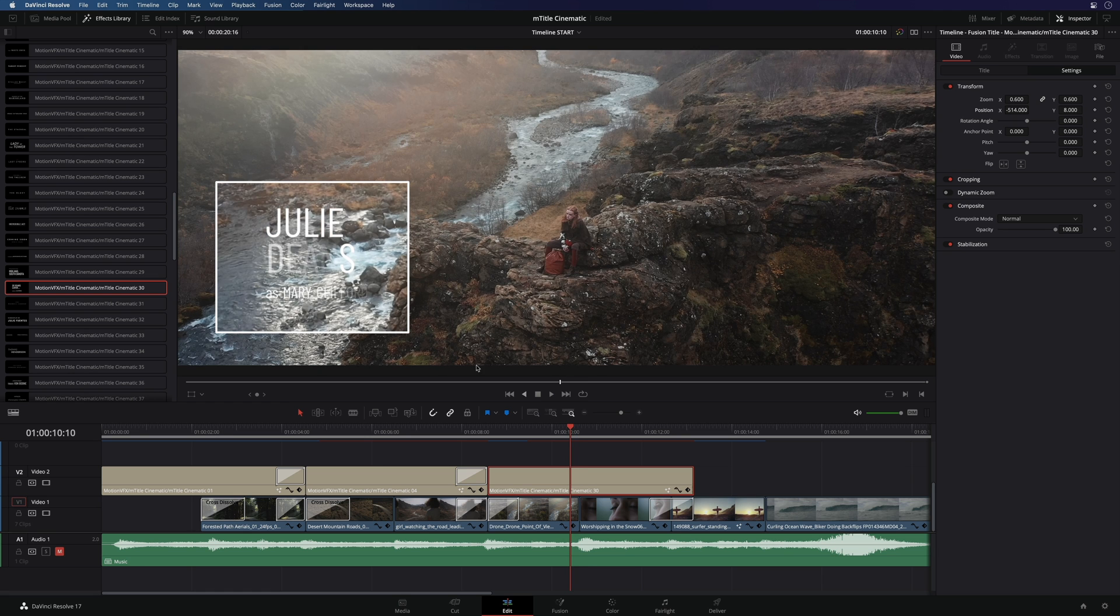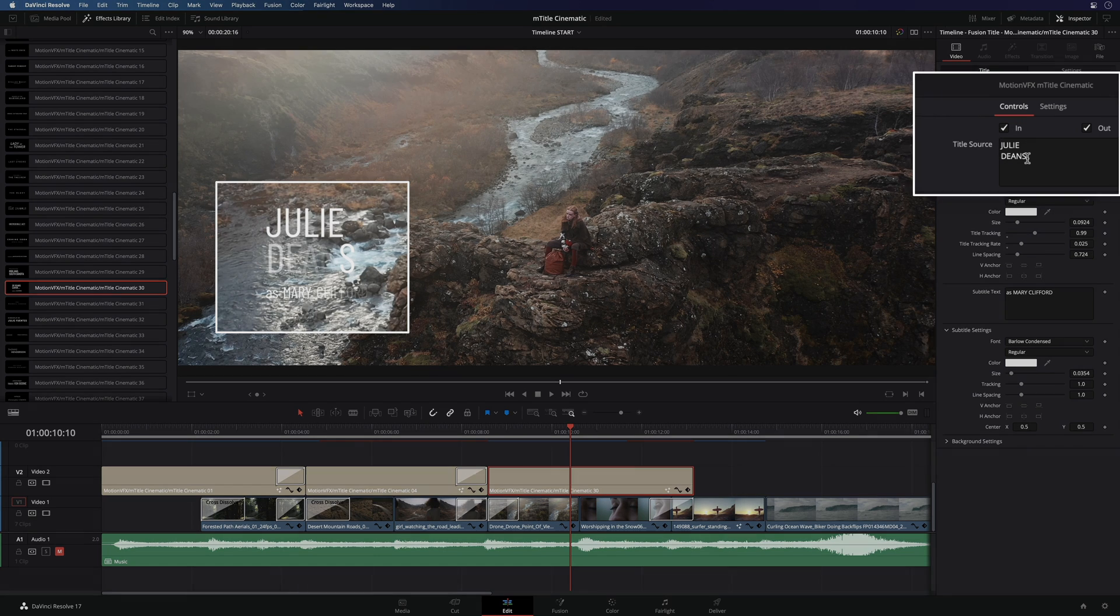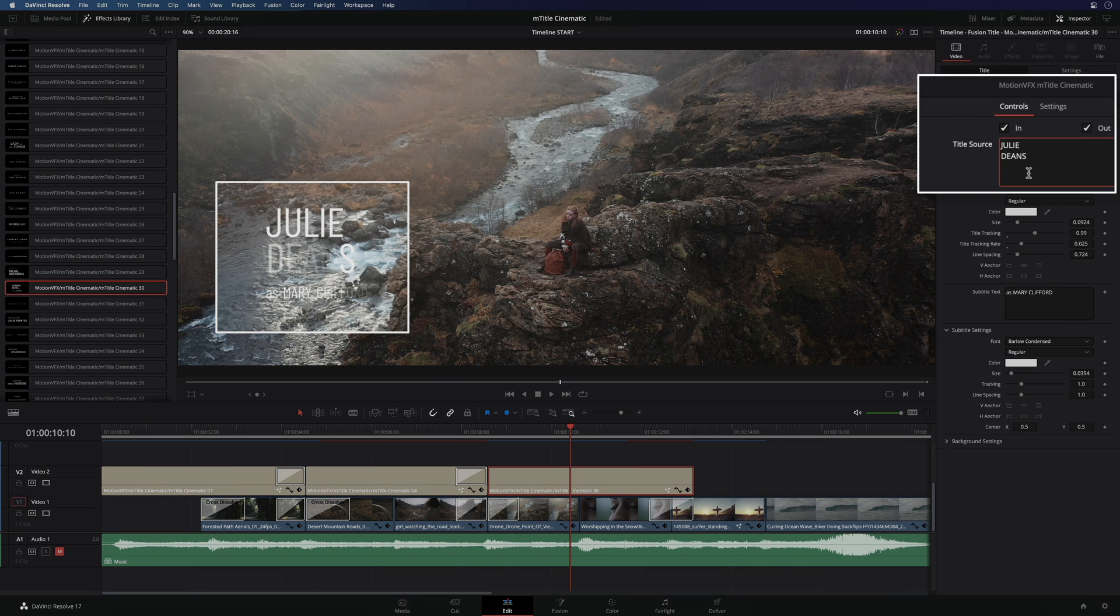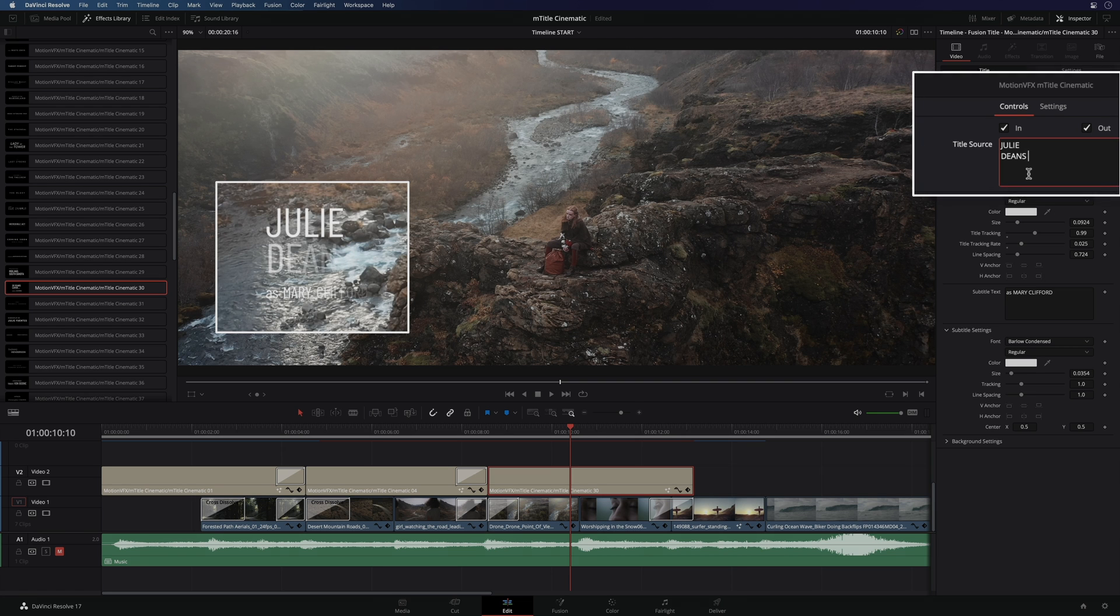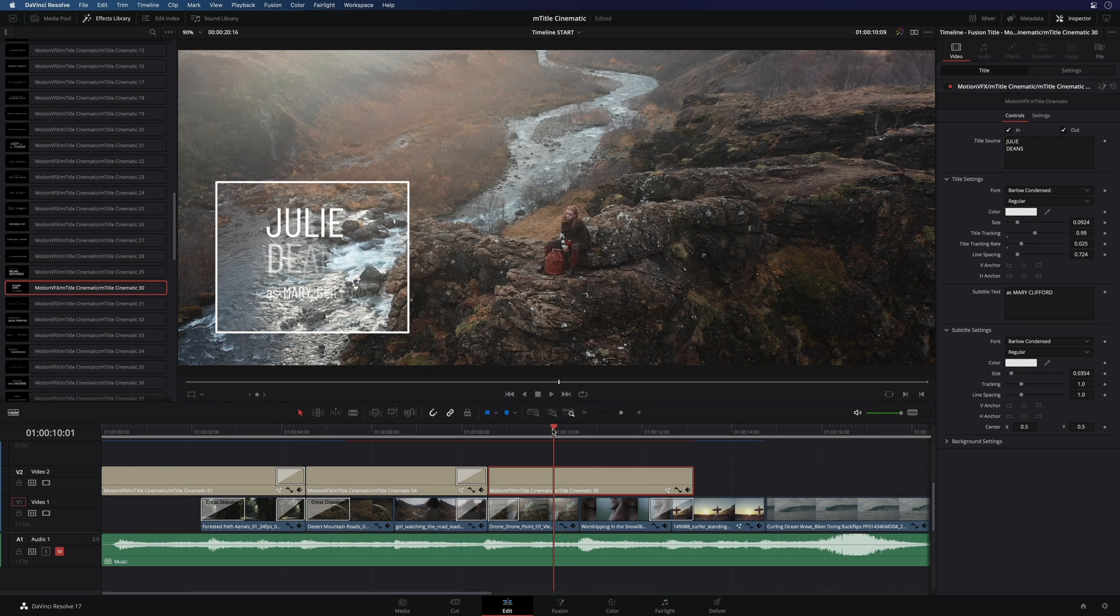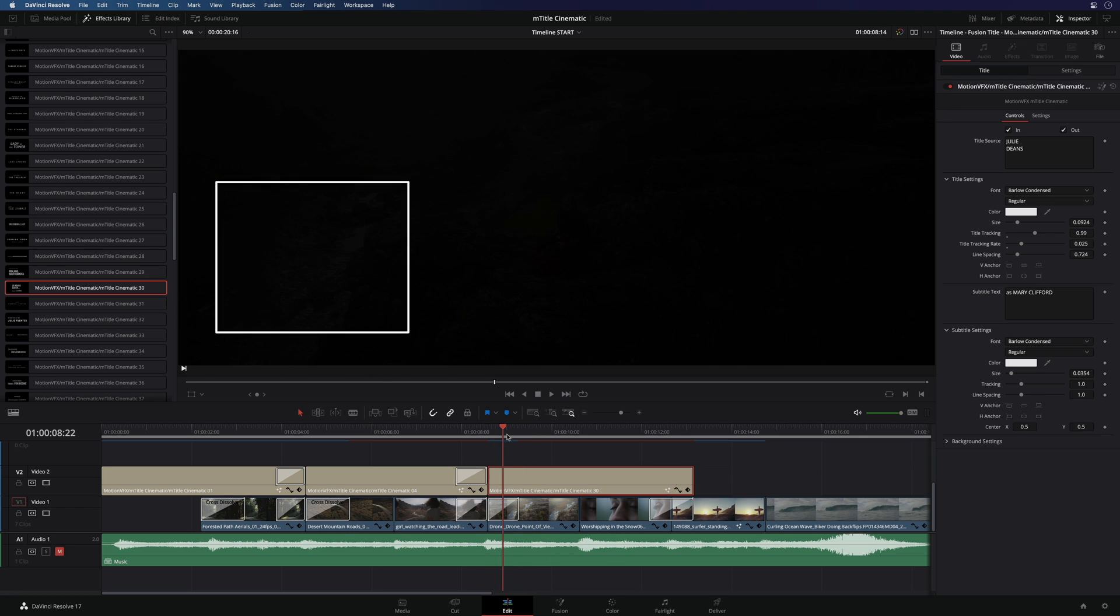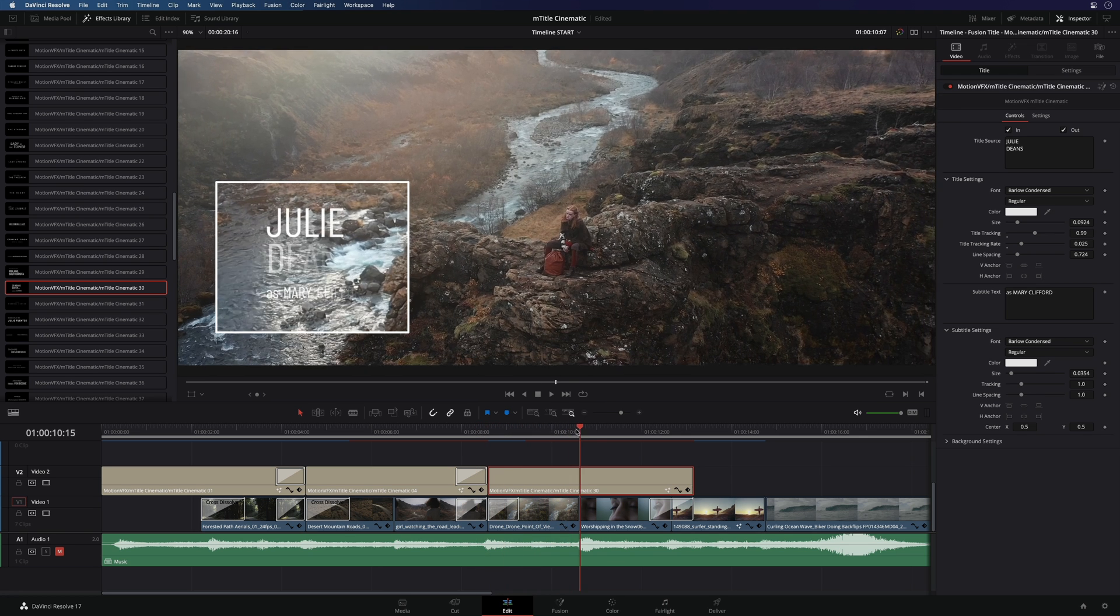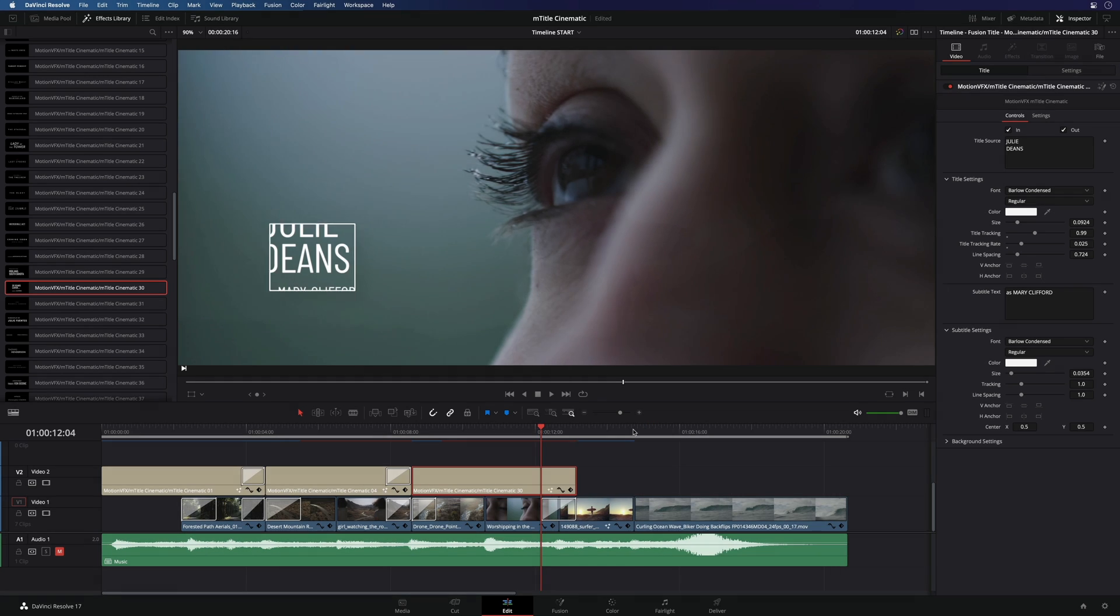This issue comes from the fact that DaVinci Resolve doesn't manage very well multiple line titles. But to correct this, you will see it is very simple. In fact, you just have to add a space after the last letter and all the letters from the word will be part of the animation. So we can check the animation now. Perfect.